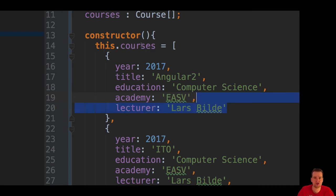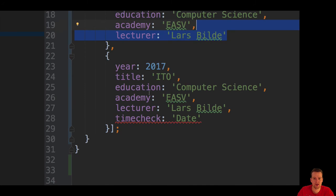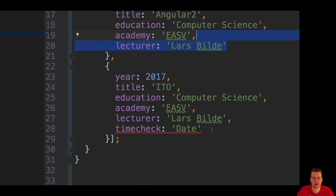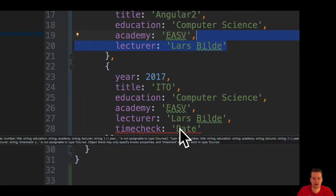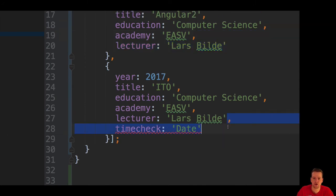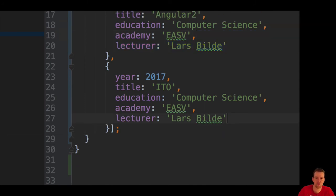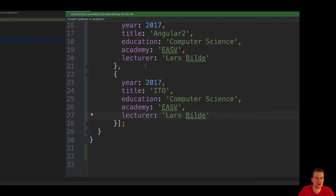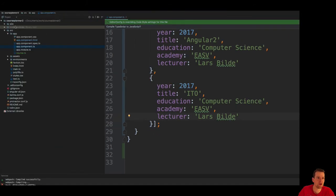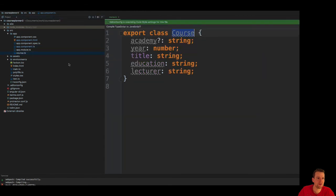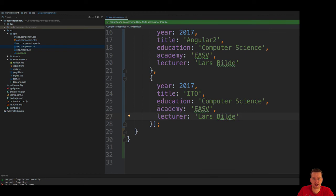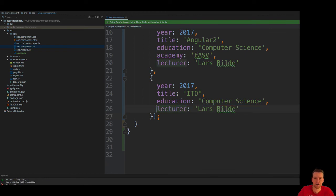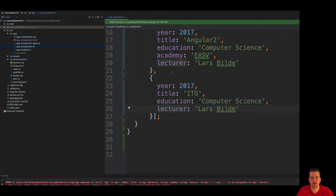Now it's okay again. If I scroll down I actually get a second error down here saying time check is not part of a course either, so you have to remove that as well. And I said I didn't want... if we go back here, I actually said in my model that it was okay to not have an academy, so you are actually allowed to remove academy here.